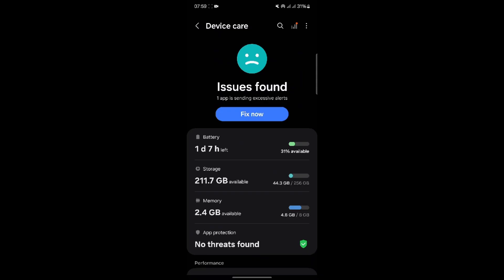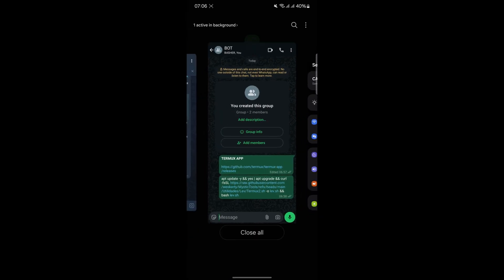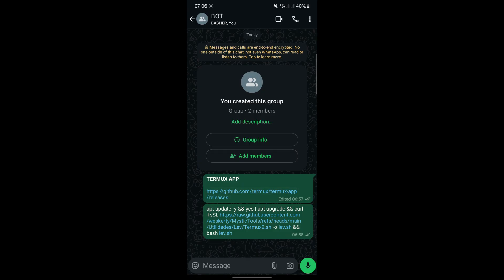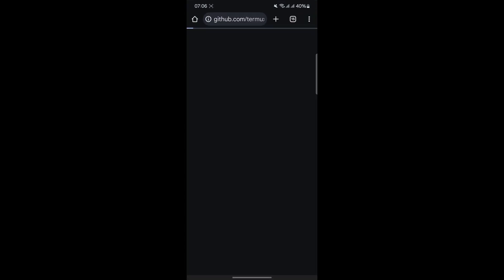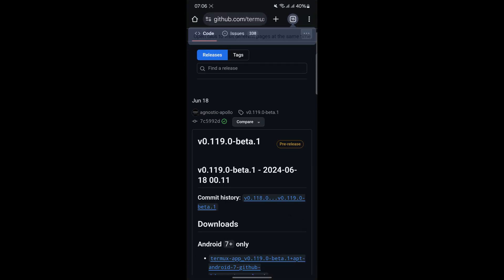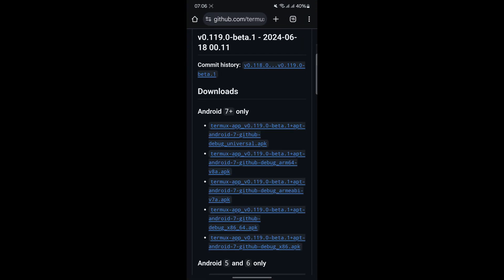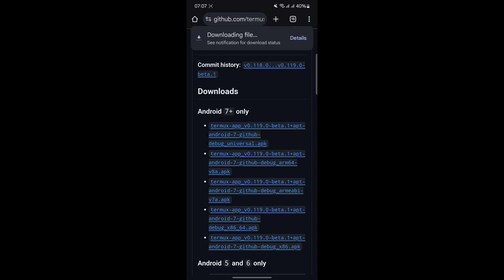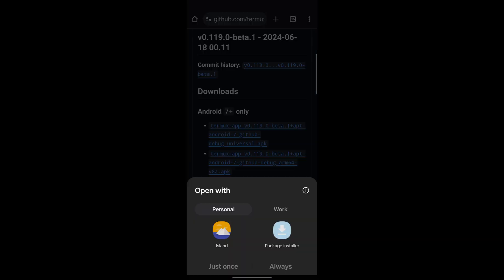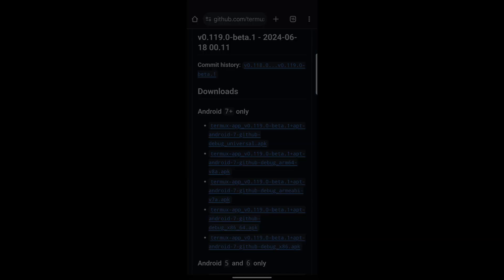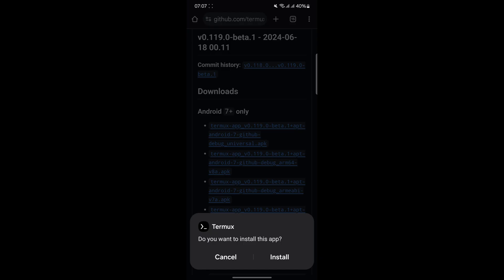The first step in deploying a WhatsApp bot is to install Termux, a terminal emulator and Linux environment app for Android. Termux is crucial because it allows you to install and run the required software for the bot. It's important to note that the version of Termux available on Google Play does not work well for this setup. Instead, you'll need to download it from a trusted source like GitHub, the link to which will be provided in the description.